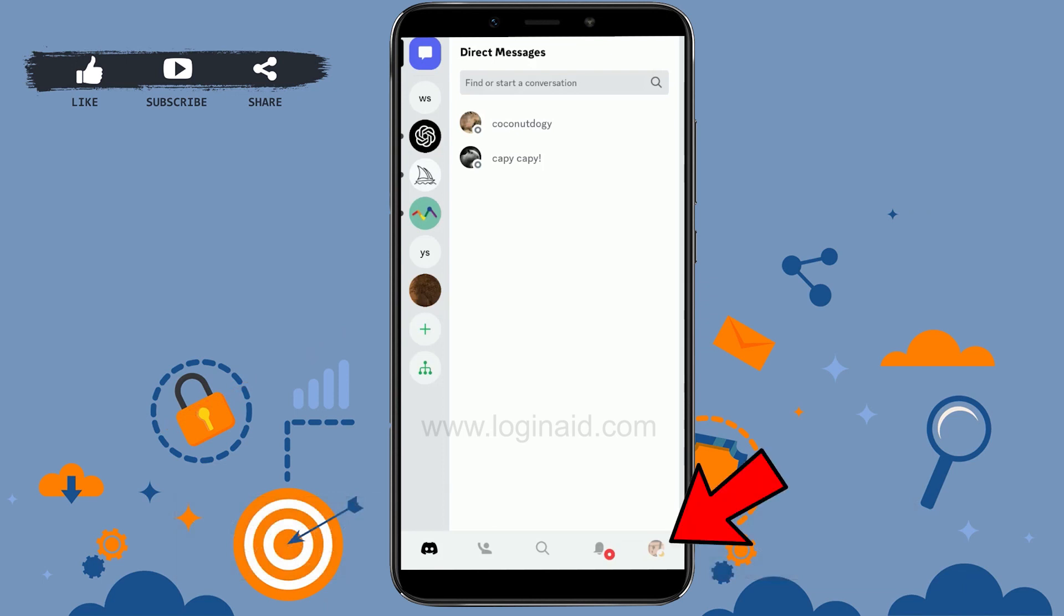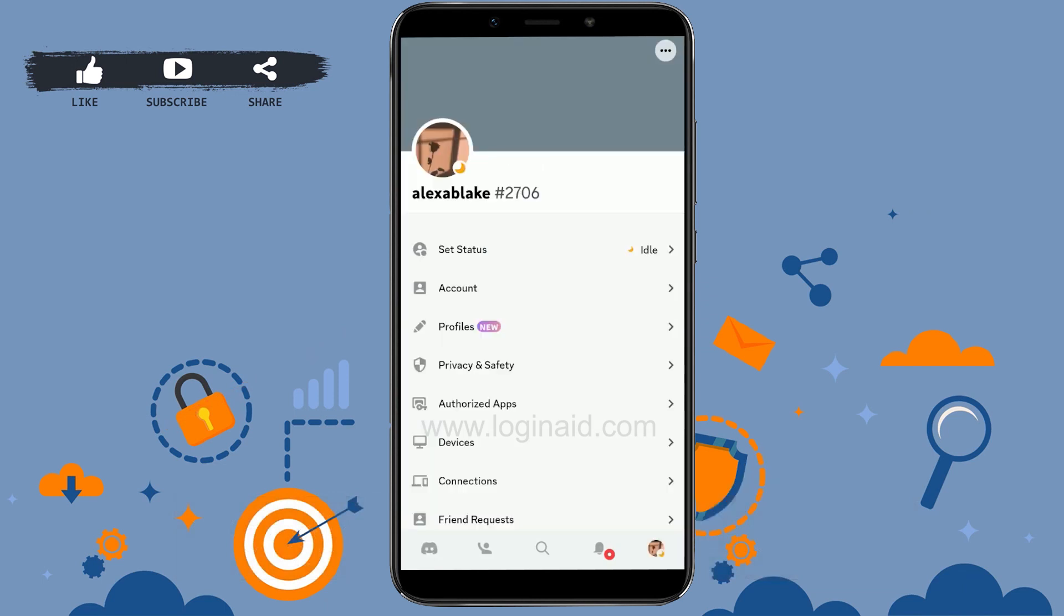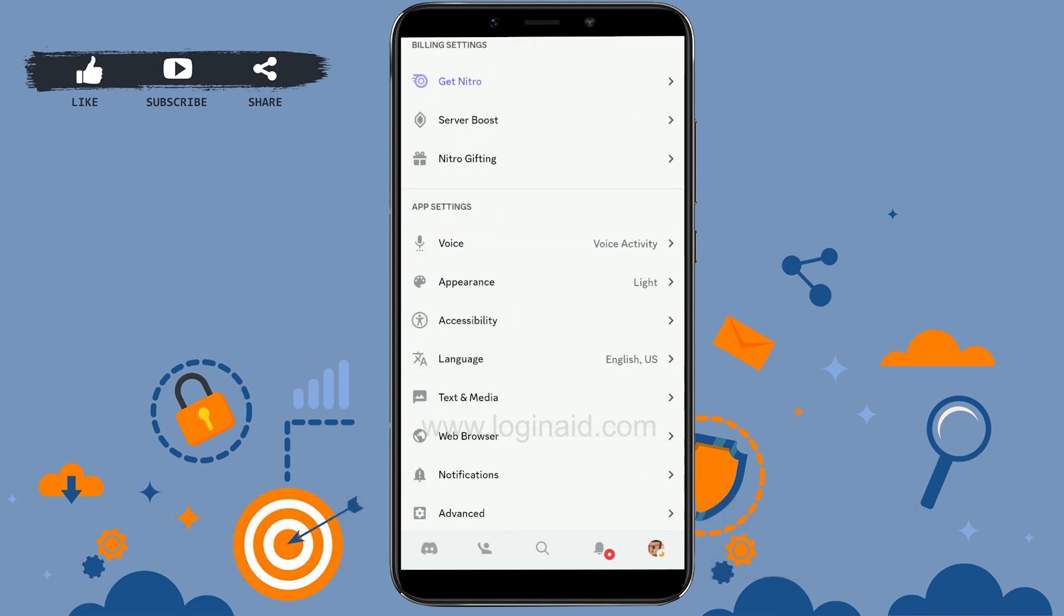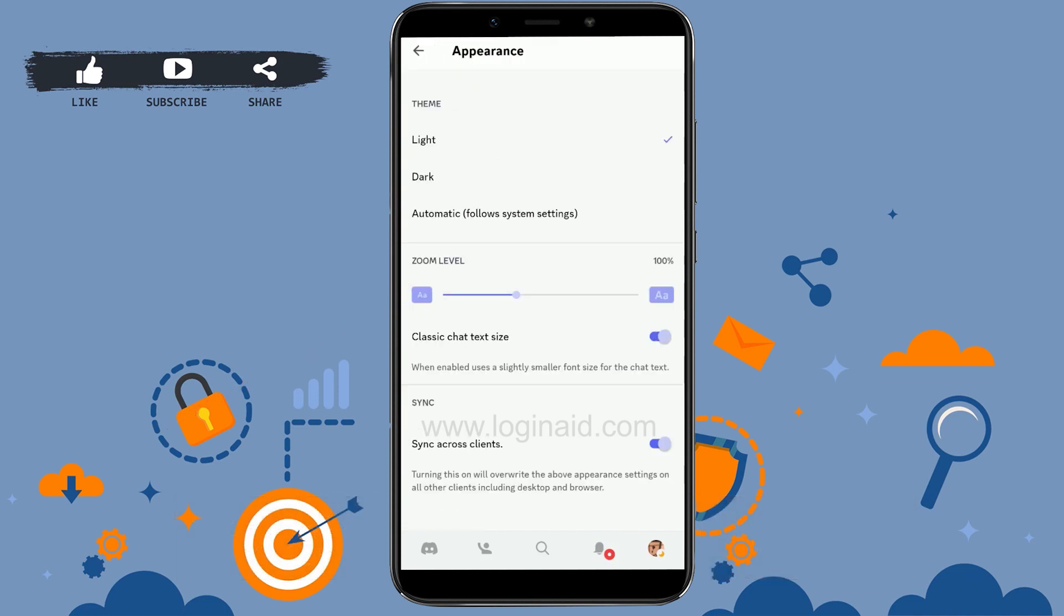Once you're at the profile page, scroll down and in the app settings you will have the Appearance option. Tap that. There is a theme option with Light and Dark. Currently this setting is saved to Light.